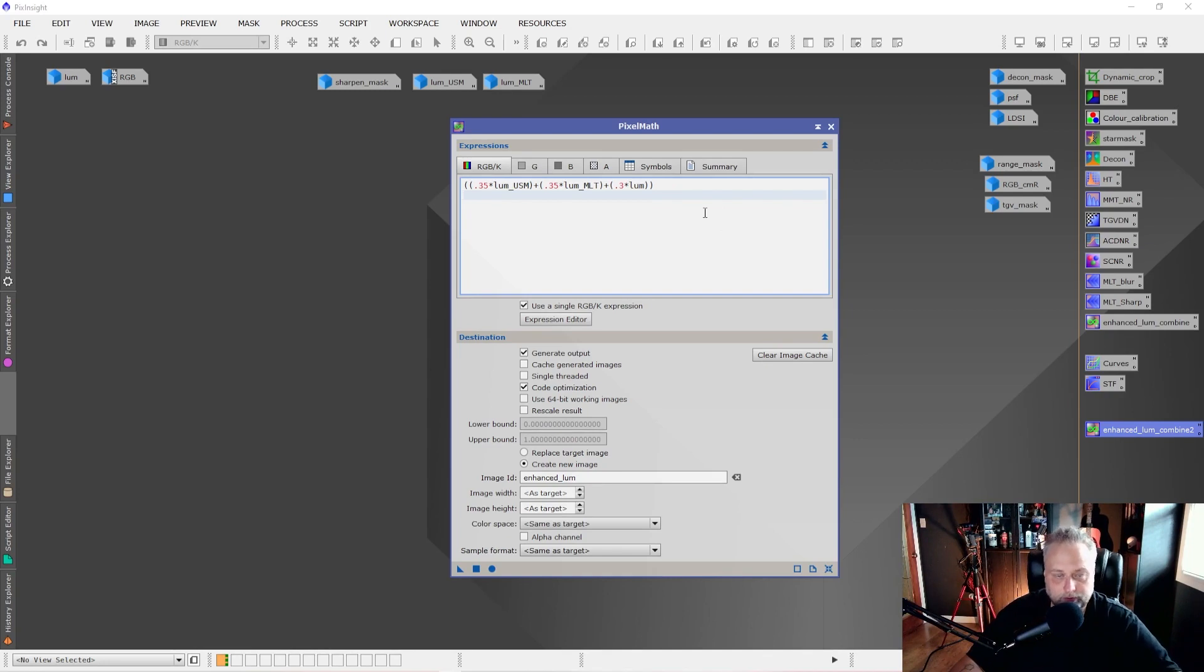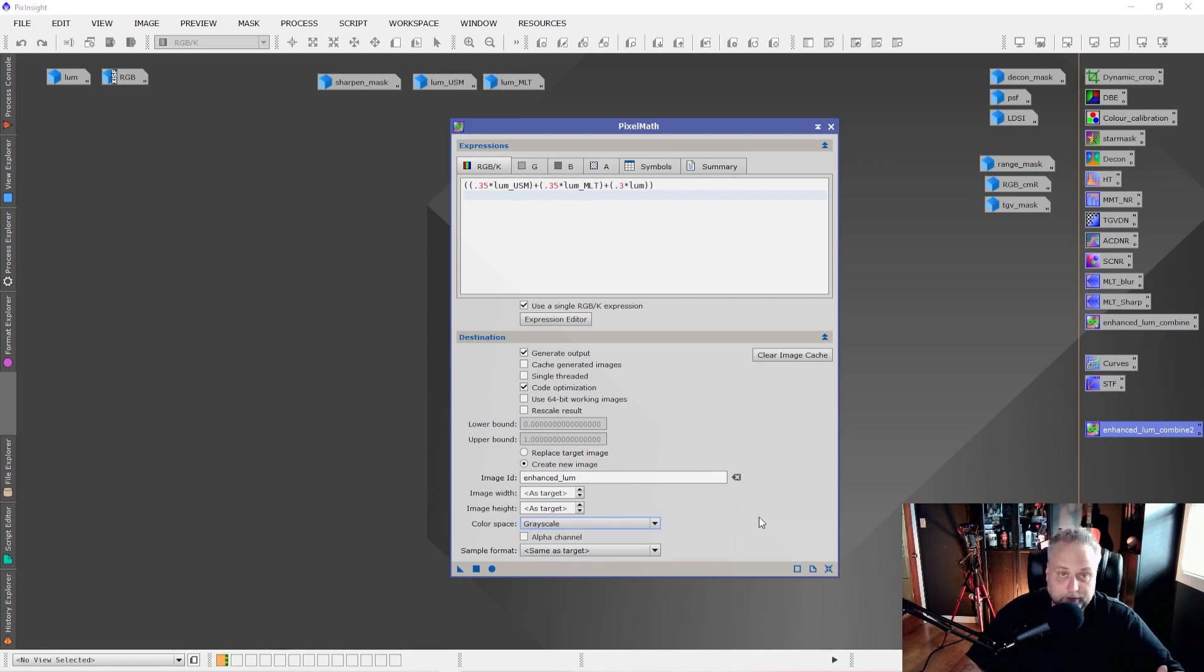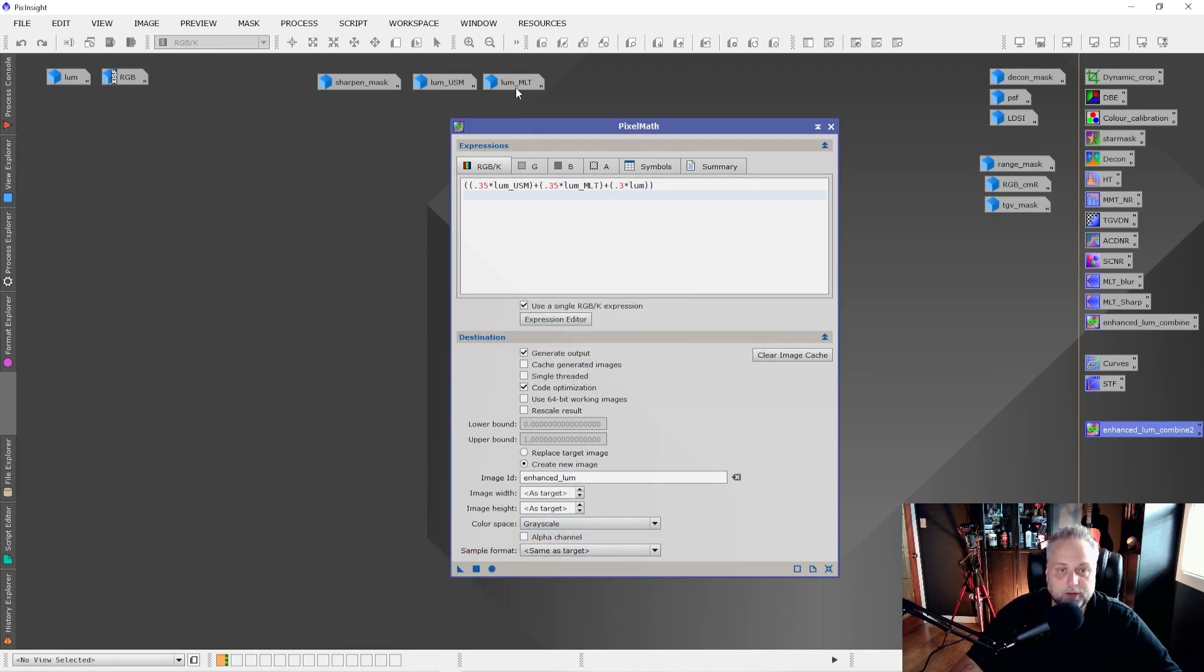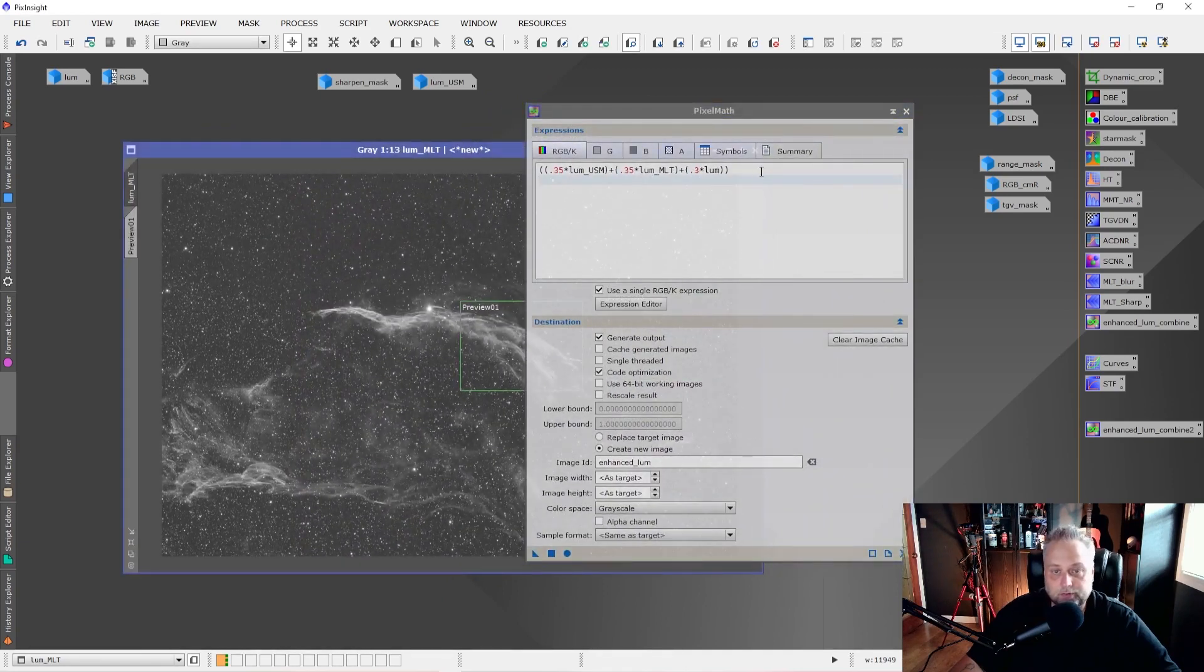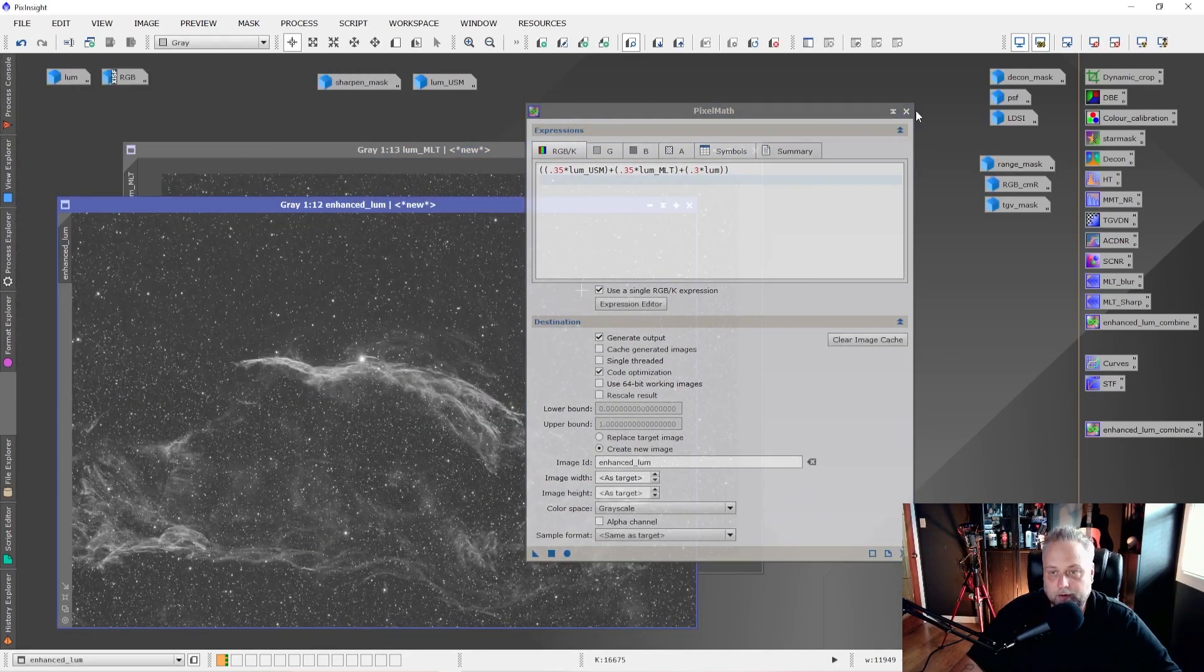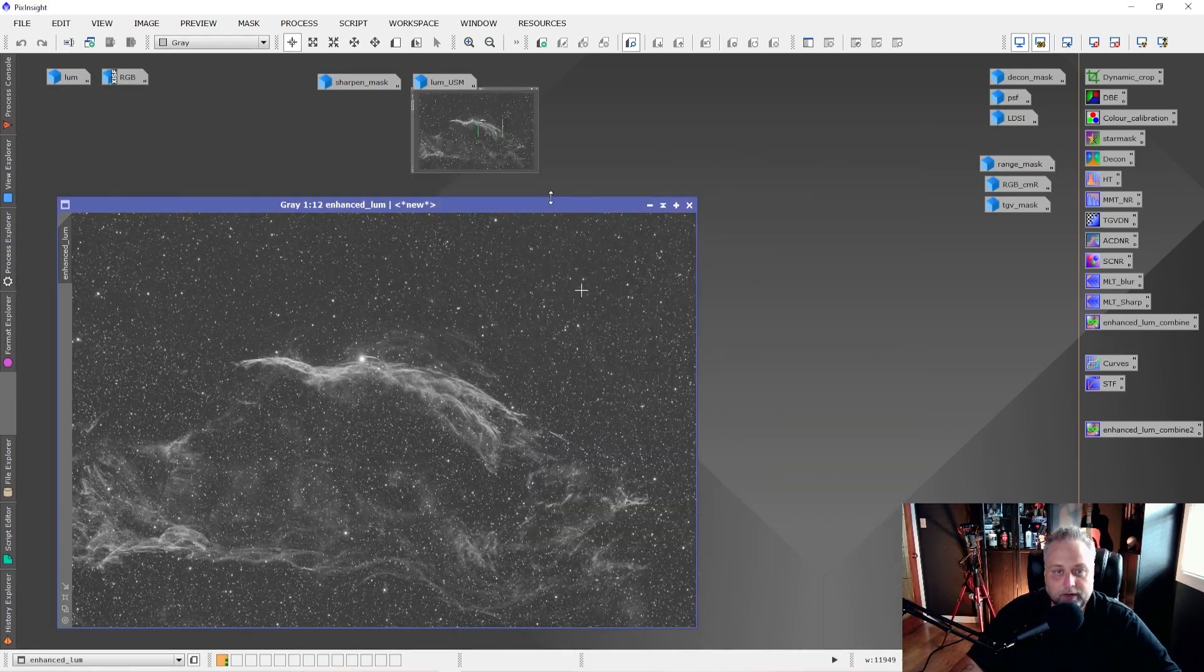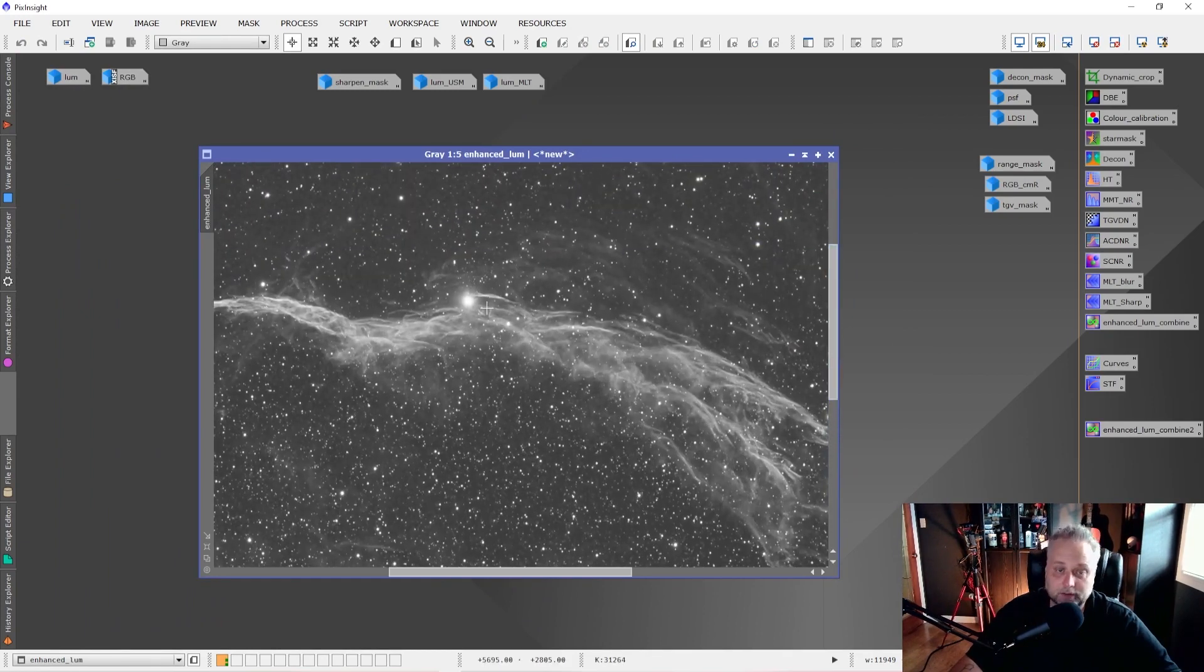We want to set it to create a new image. Image ID, I've named it Enhanced Lume. You can call it whatever you like to. But I've named mine Enhanced Lume. And for color space, select grayscale because a Luminance image is a grayscale image. Once you're done, click the Apply button, the square, the blue square. And whoops, you got to make sure that one of the images is open that you're using within the PixelMath. So I just opened one of these, click the Apply button, and it will combine and create. We can close the PixelMath. We don't need it. It'll combine and create this new Enhanced Luminance image that has all the sharpened details in it.